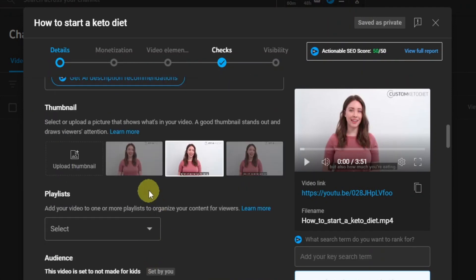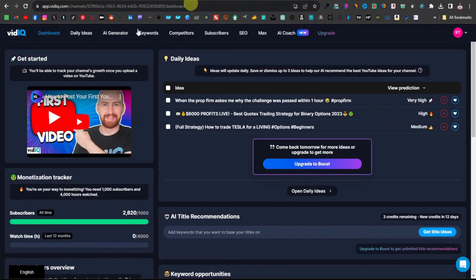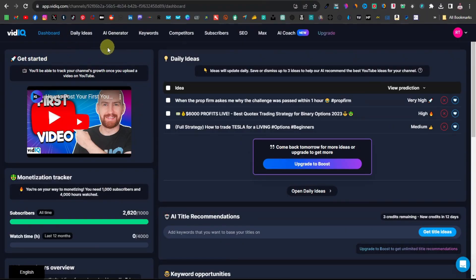The video content itself also likely mentions 'how to start a keto diet.' Another way to test keywords and see how much people are searching for them, you can go over to vidIQ. This is vidIQ.com — it's a free tool that you can use to gauge and find keywords for YouTube videos.